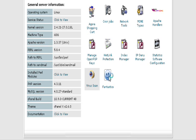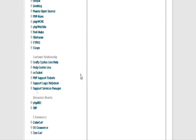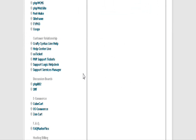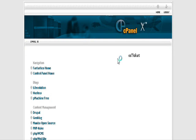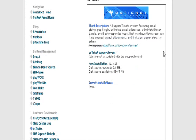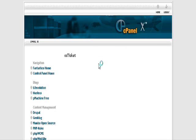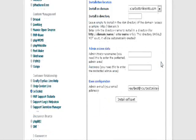Now scroll down to where it says Customer Relationship, then click on OS Ticket. A little install window will pop up. Click on New Installation.